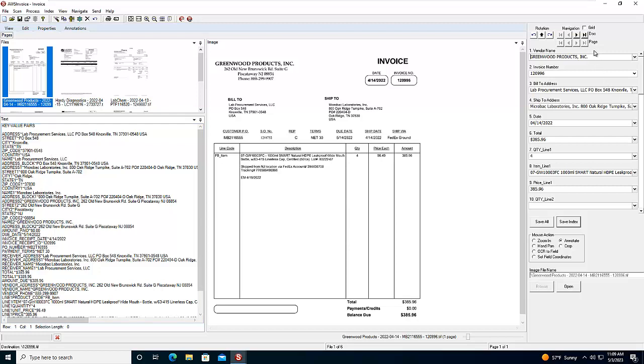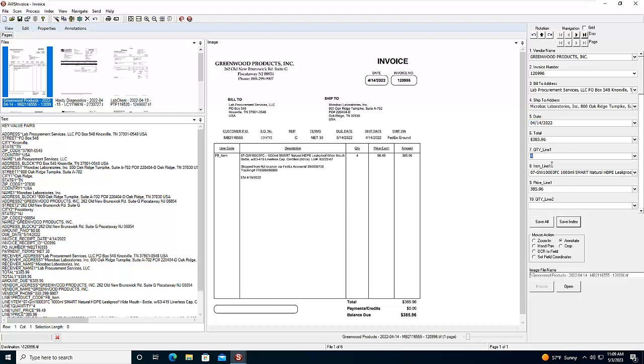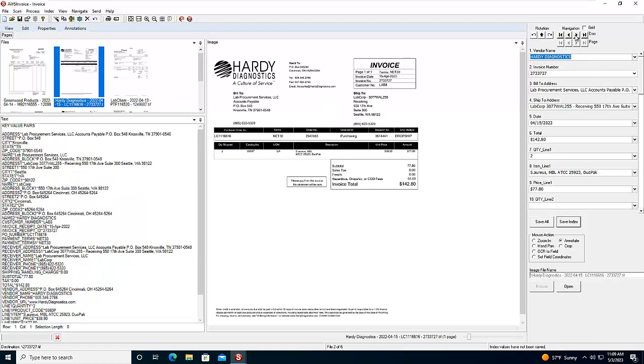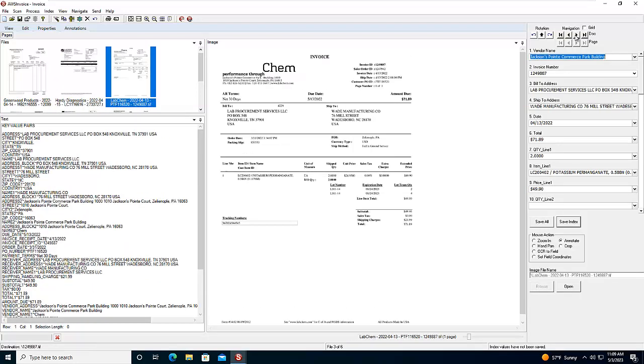So we see that we've extracted the standard key information like the vendor name, the invoice number, the bill to address, the ship to address, the date, but we can also read the key line item information. So we can see that we've read the quantity, the line item name, and the price from this specific line item, and we can also read multiple line items.